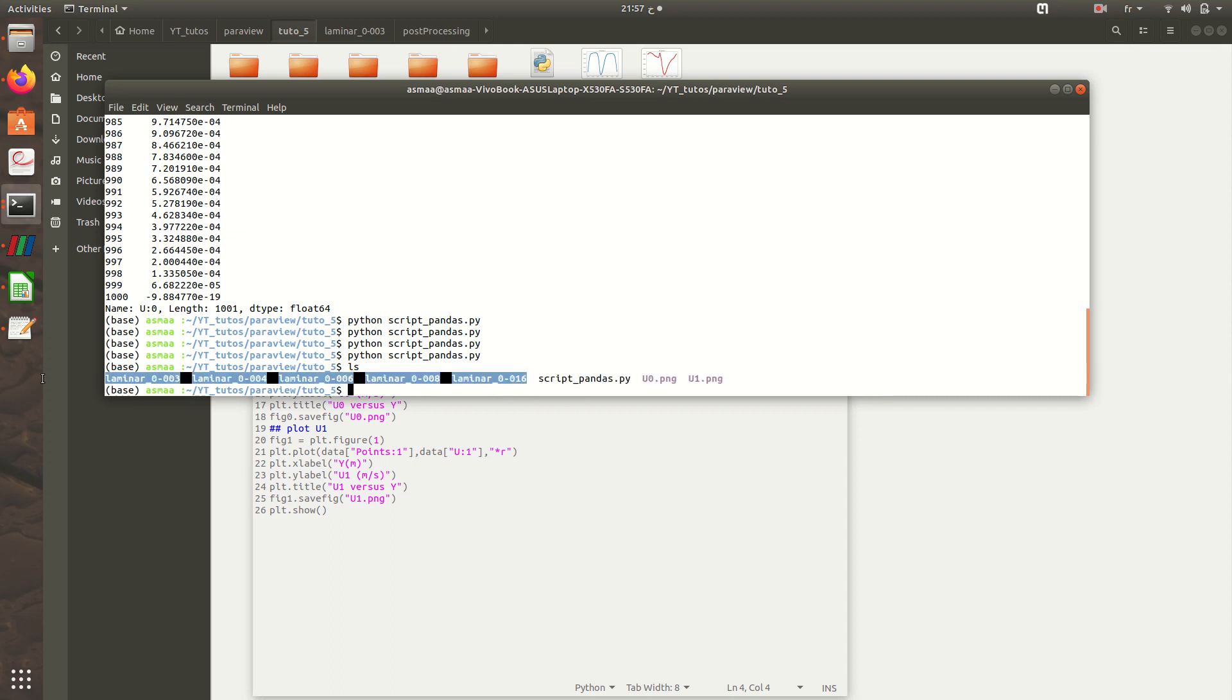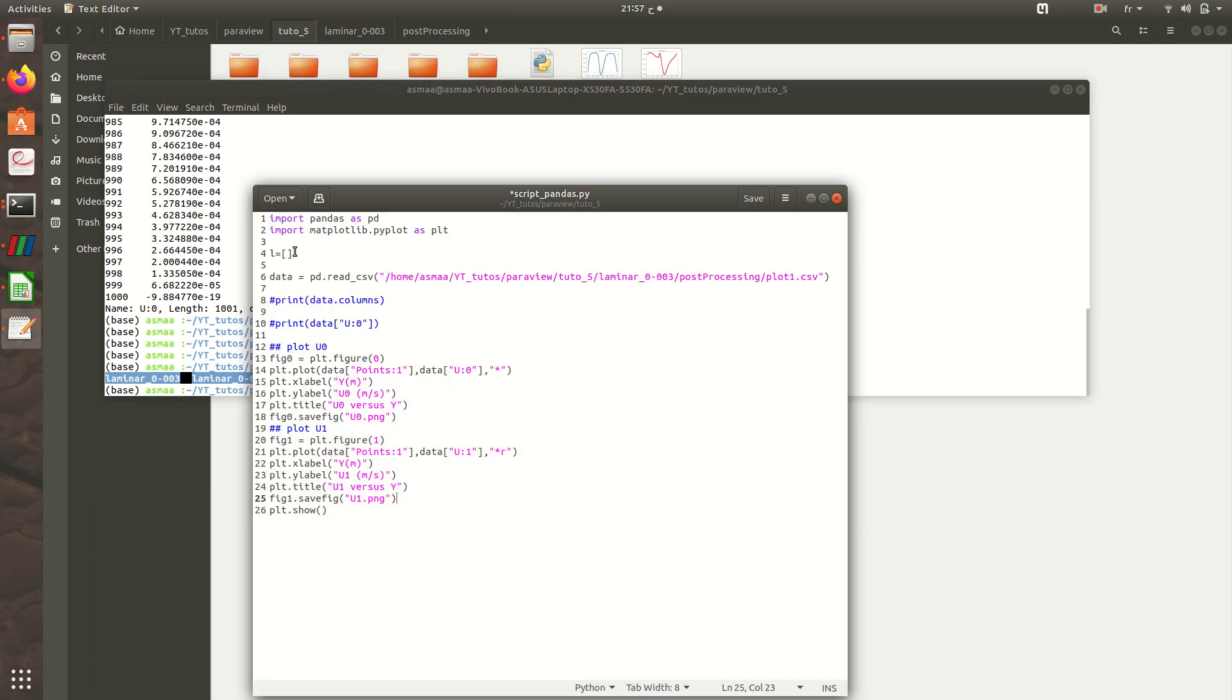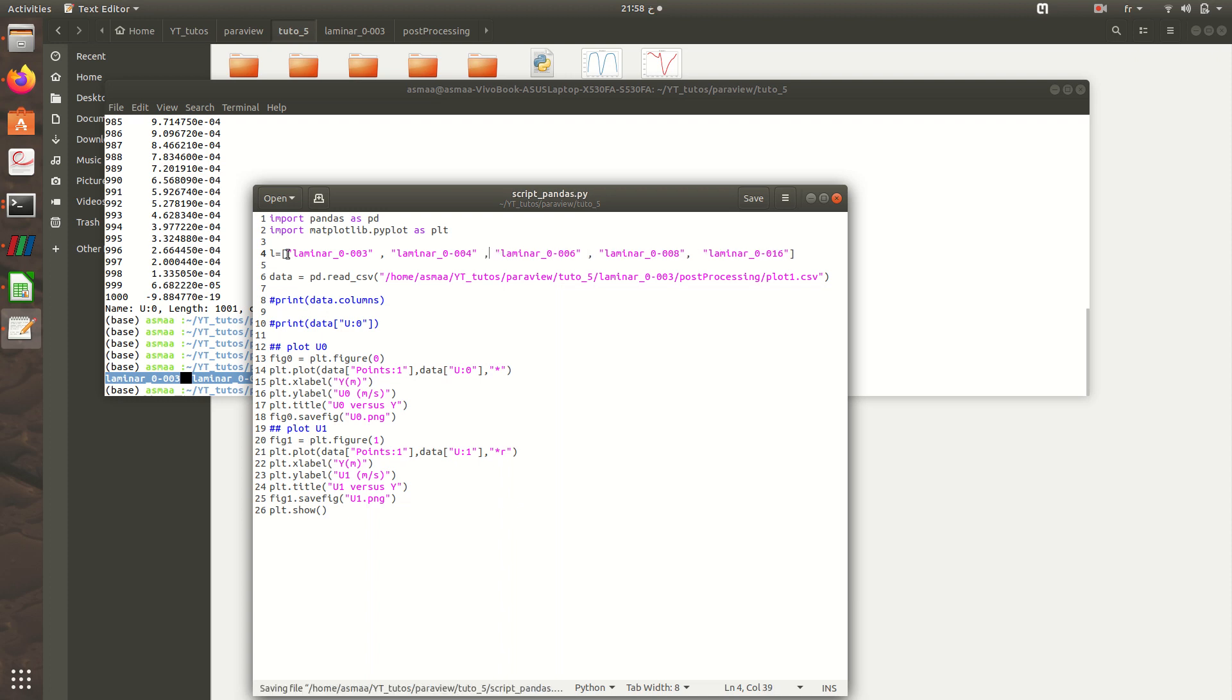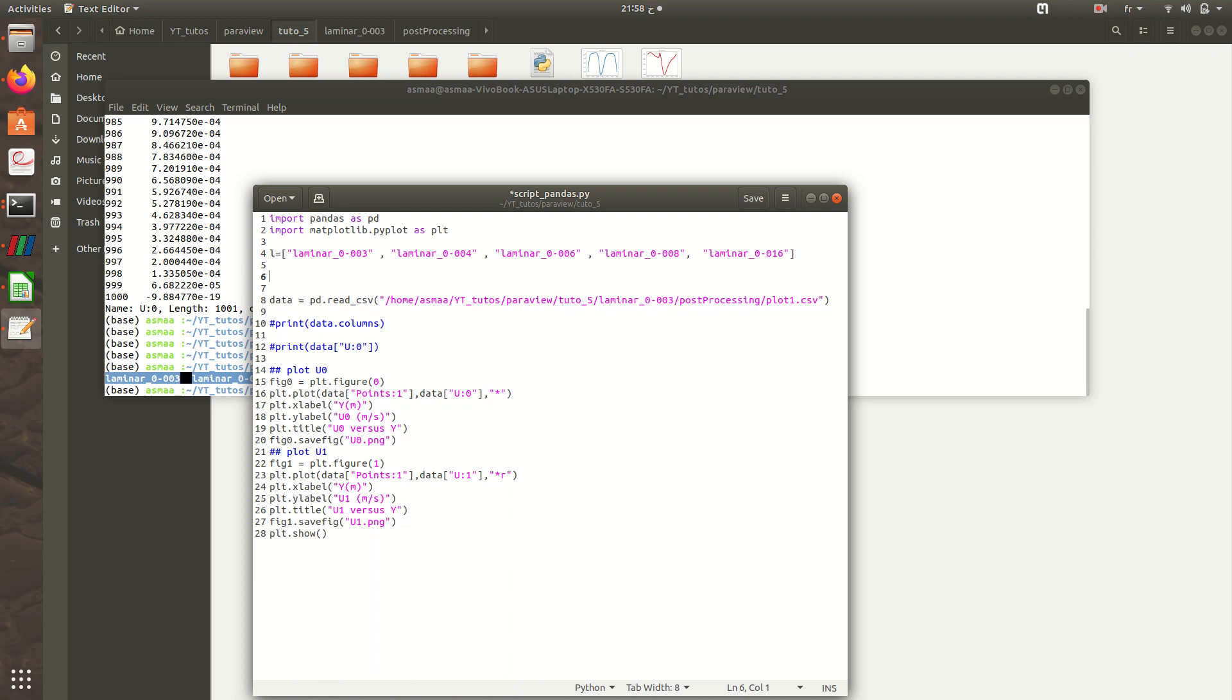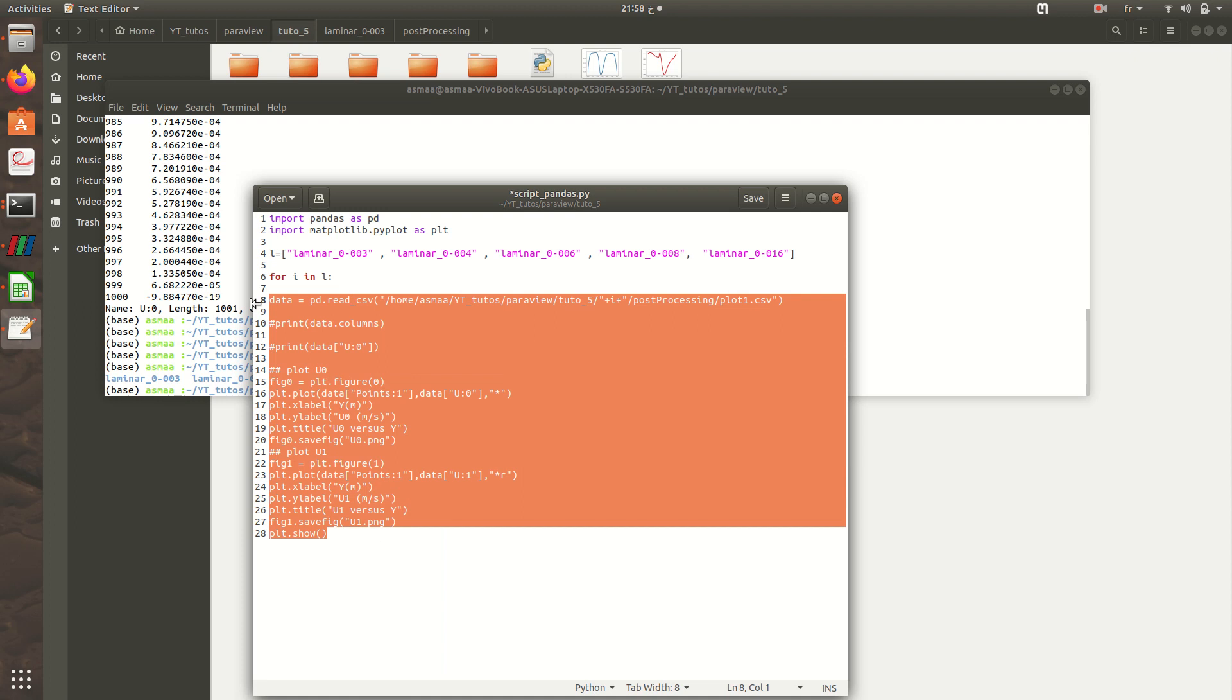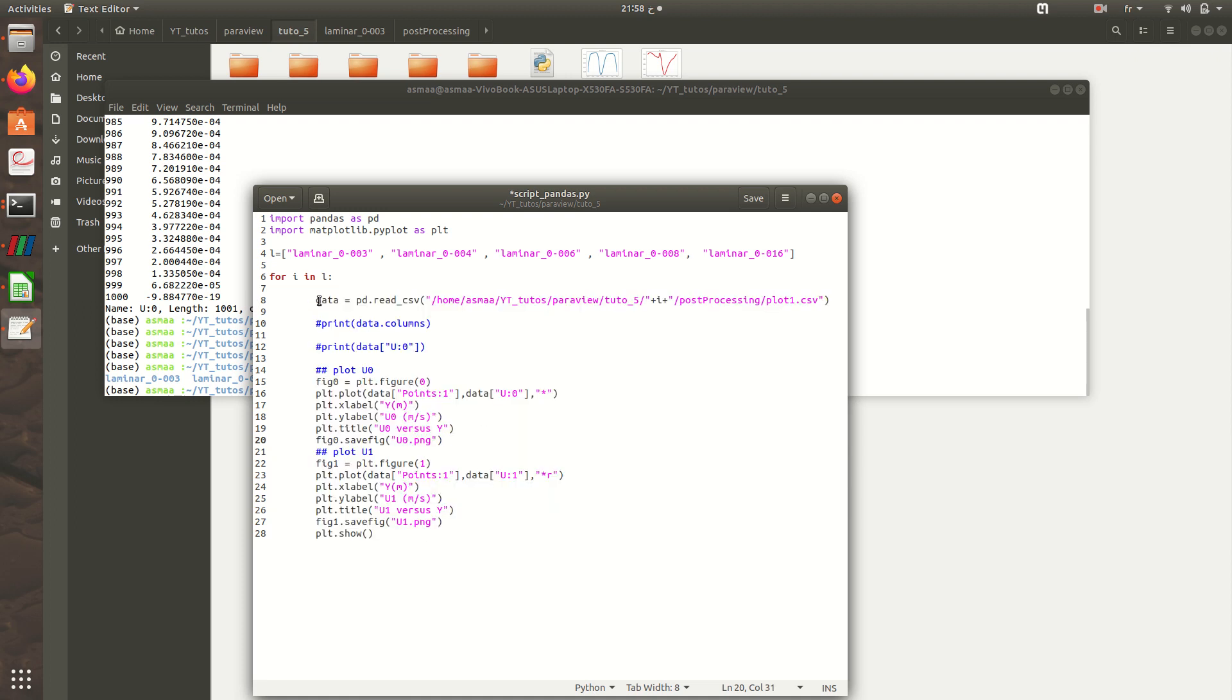I'll copy it from here, copy and paste, then commas. Comma here and also here. So now let's create our loop. For i in l, so for each element in this list, I'll get this element plus i.